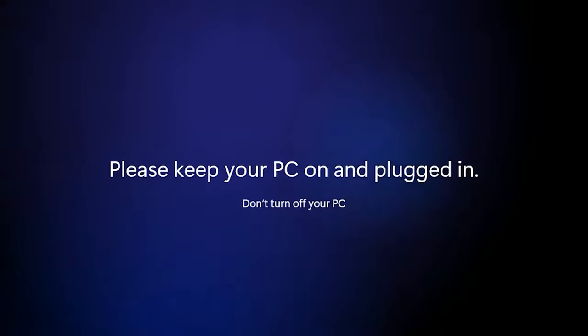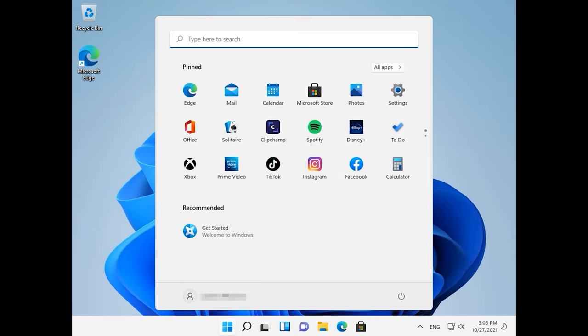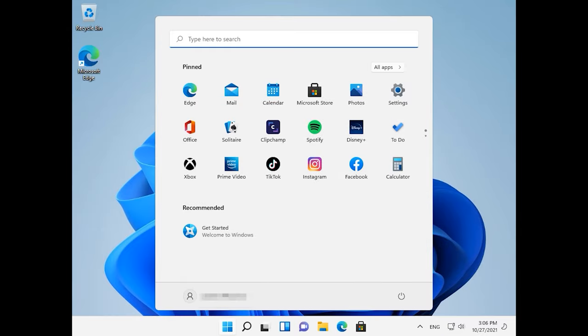When it is over, the system boots to desktop and it means that Windows 11 installation is complete.